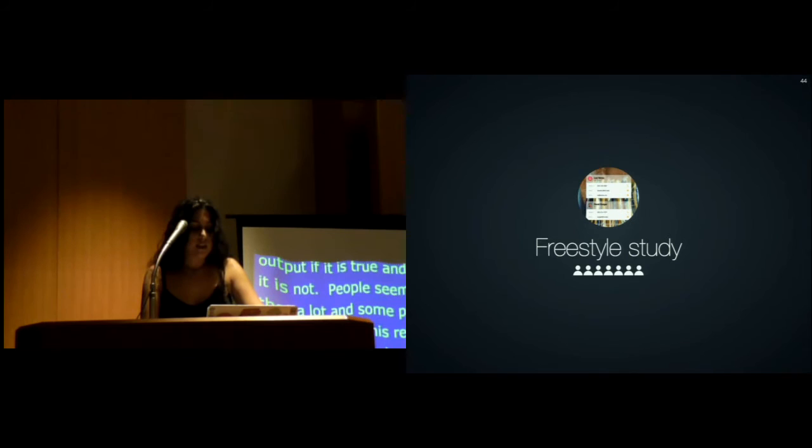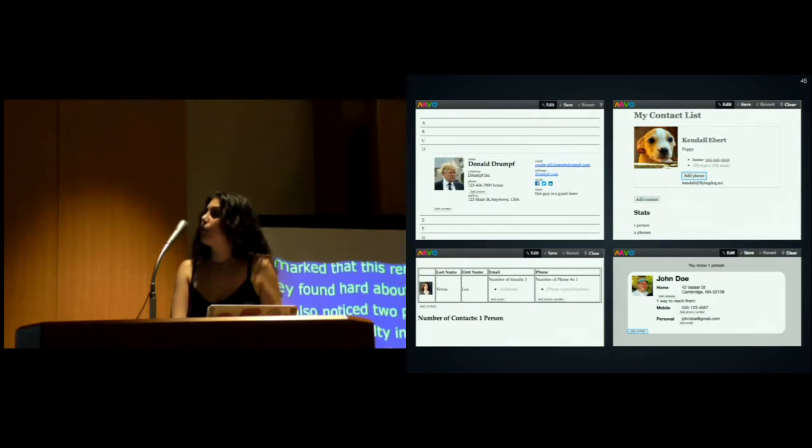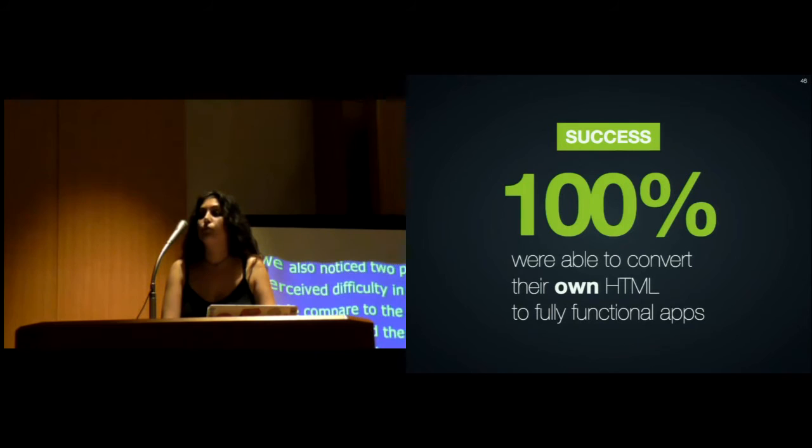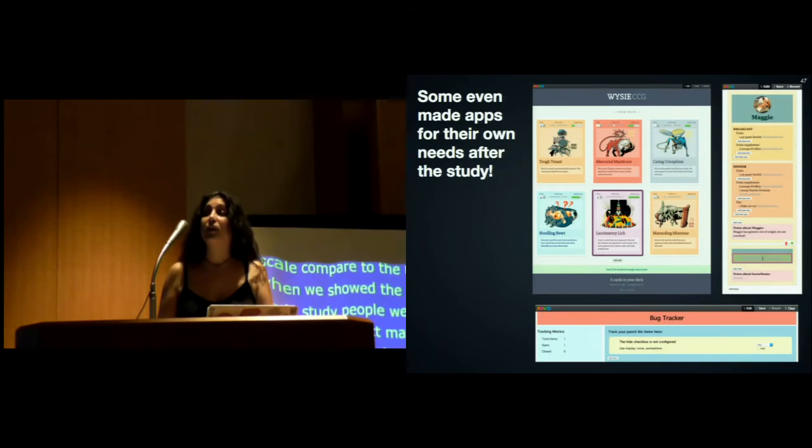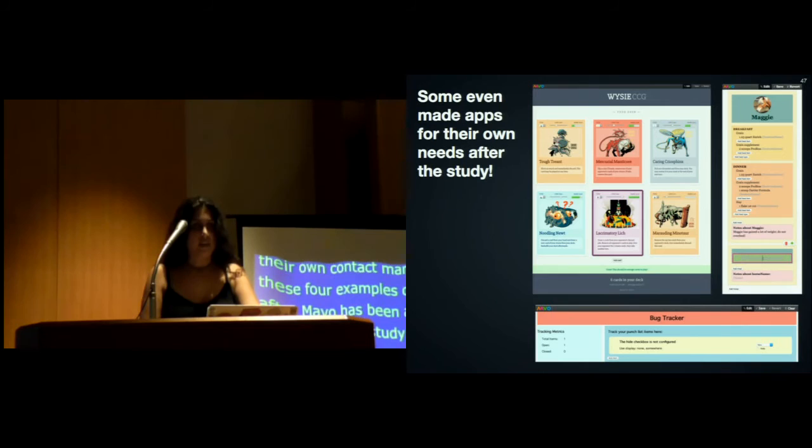This is the summary of the results of the structured study. For the freestyle study, people were asked to bring their own contact manager mock-up. These are four examples of contact managers after Mavo has been applied to them. Every participant was able to convert their own HTML to a fully-fledged web application using Mavo. Some participants even went home and created their own applications. You can see here three of them: a collectible card game, a horse feed tracker—apparently horse feeding is very complex—and a bug tracker application.